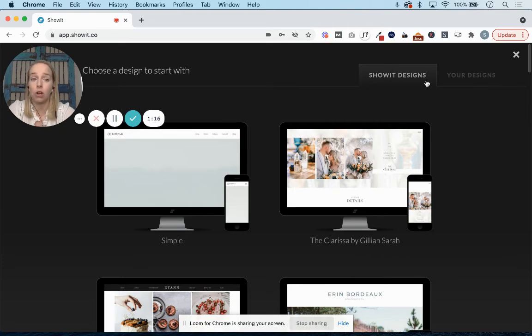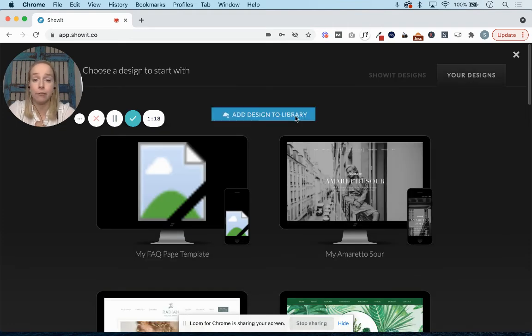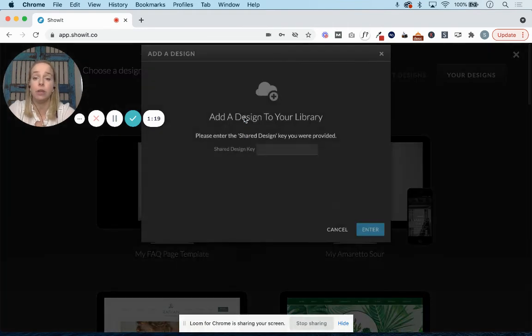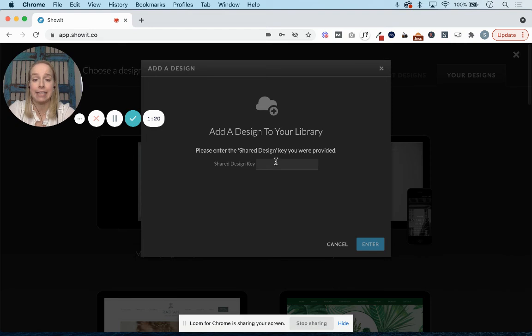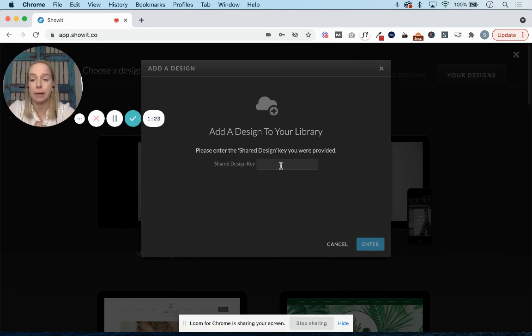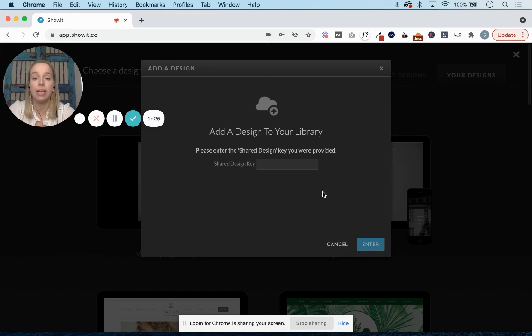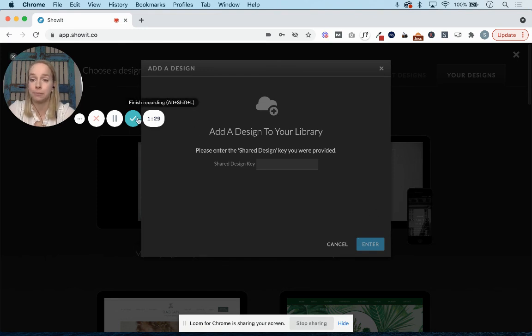If you are also on this screen, and you don't see it for some reason, you can always add designs to your library here as well, just by copying in that same code, and then you can click on the design that you are looking for.